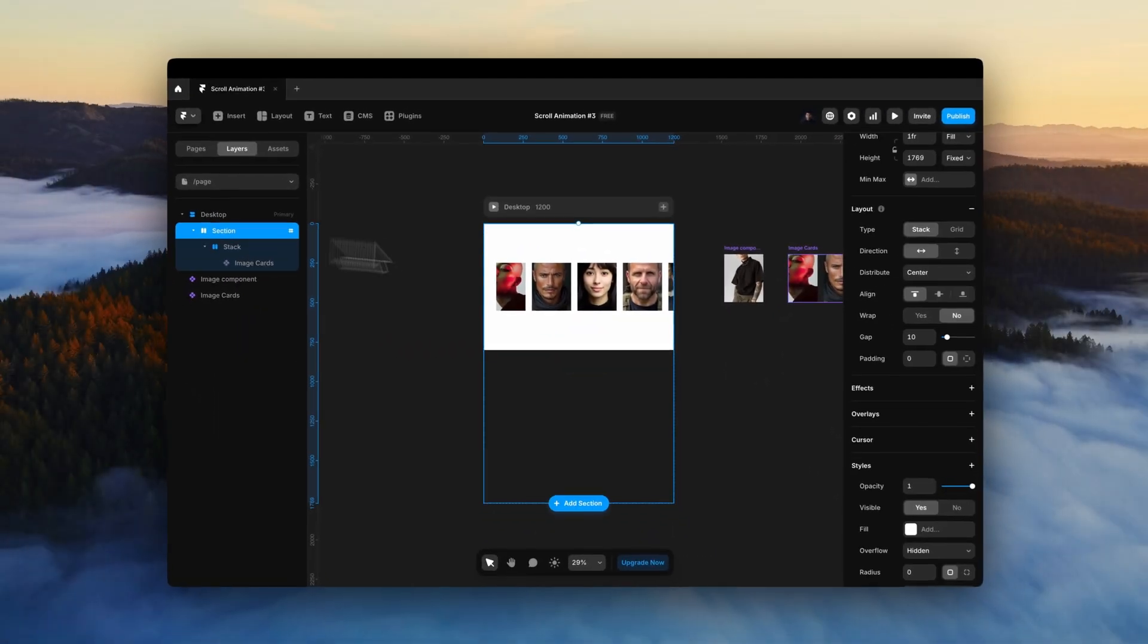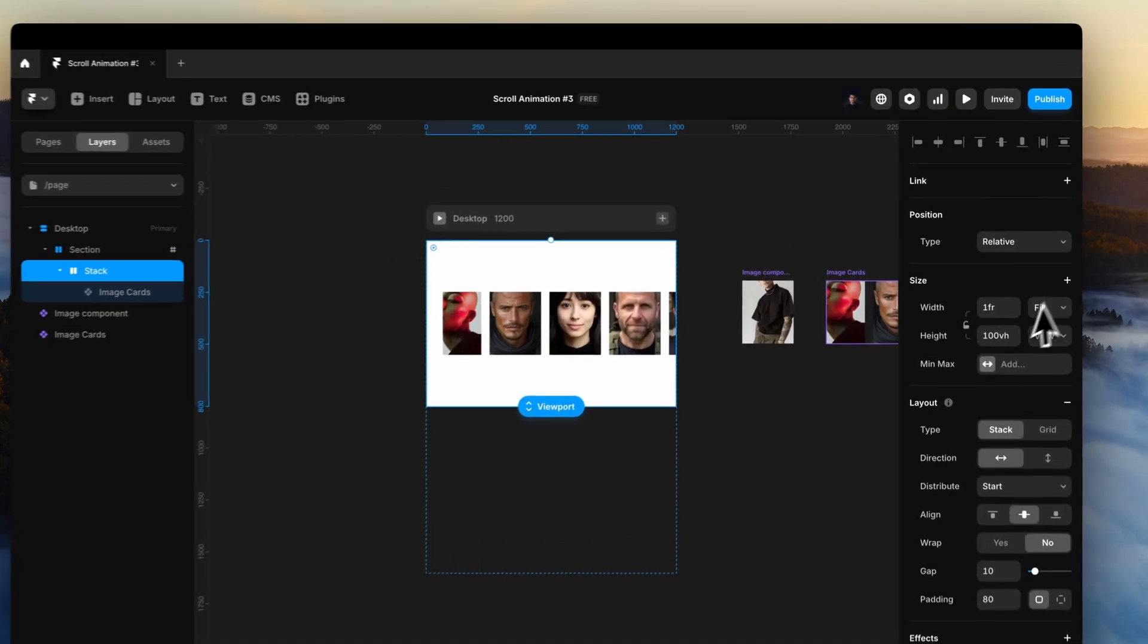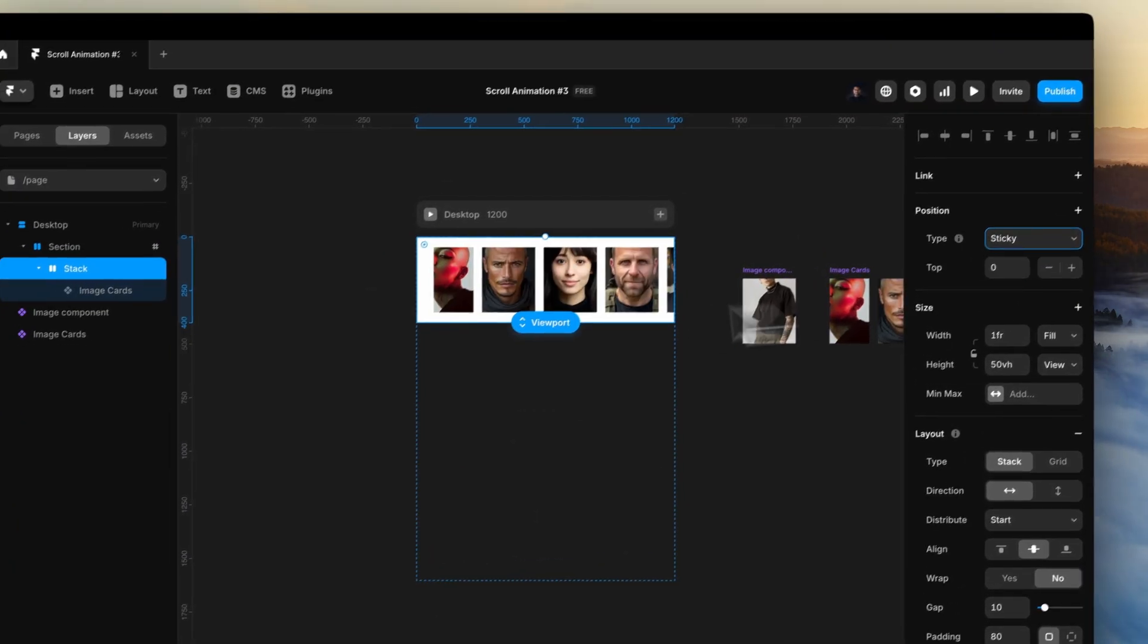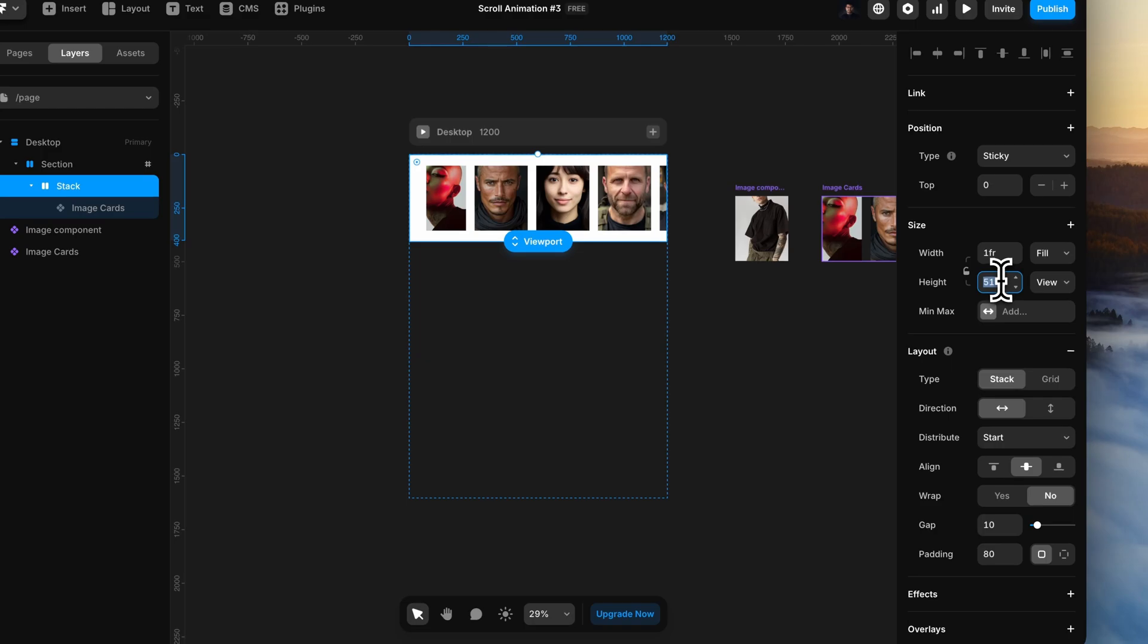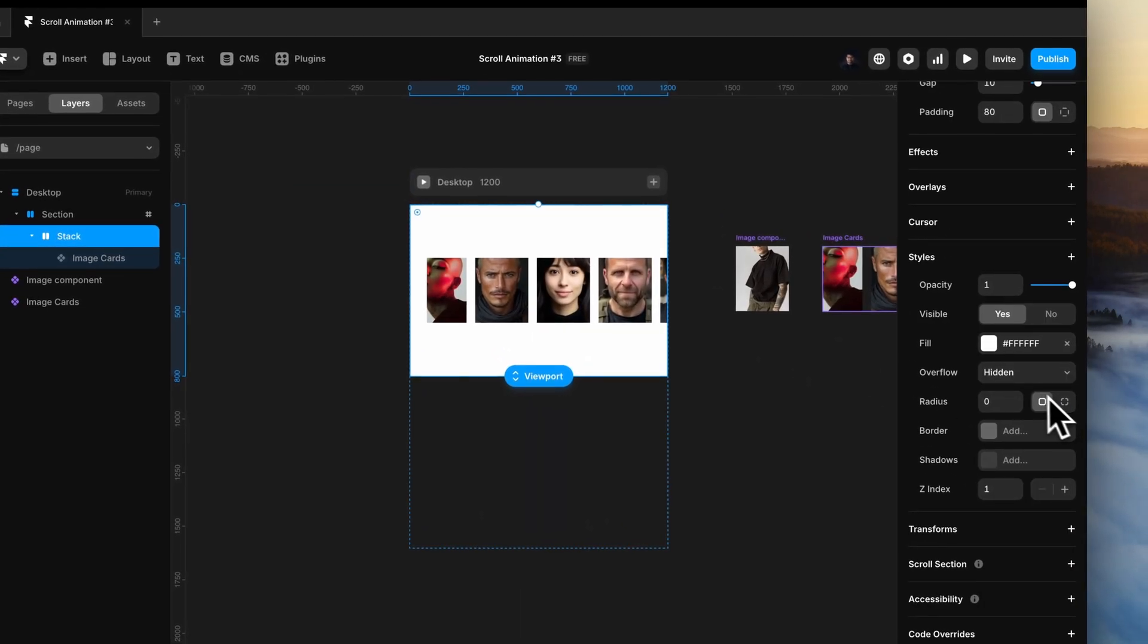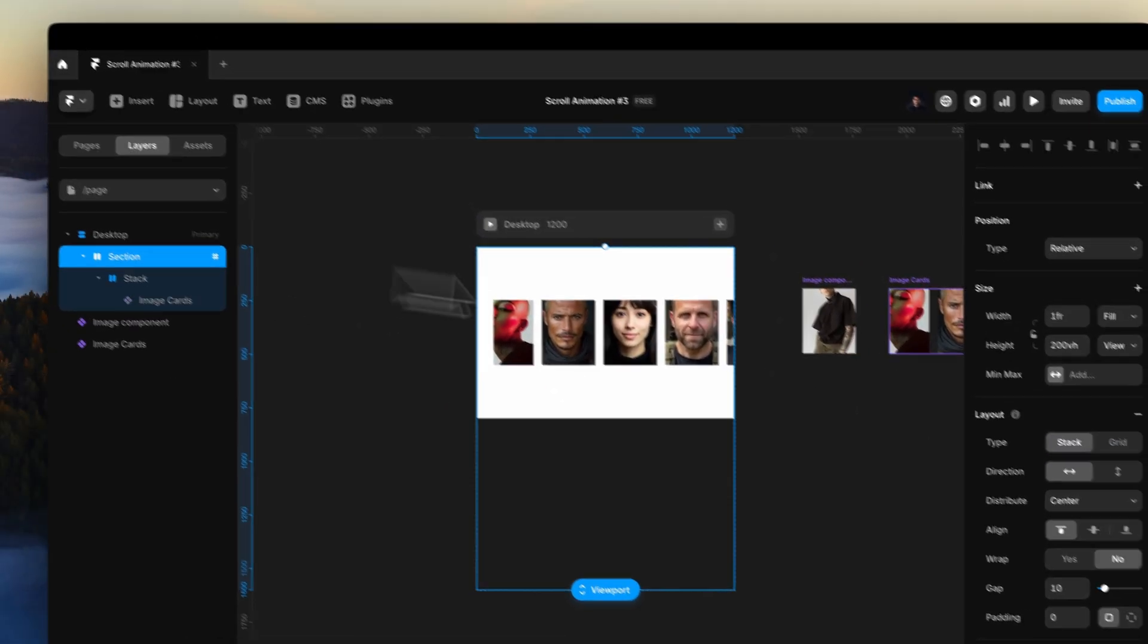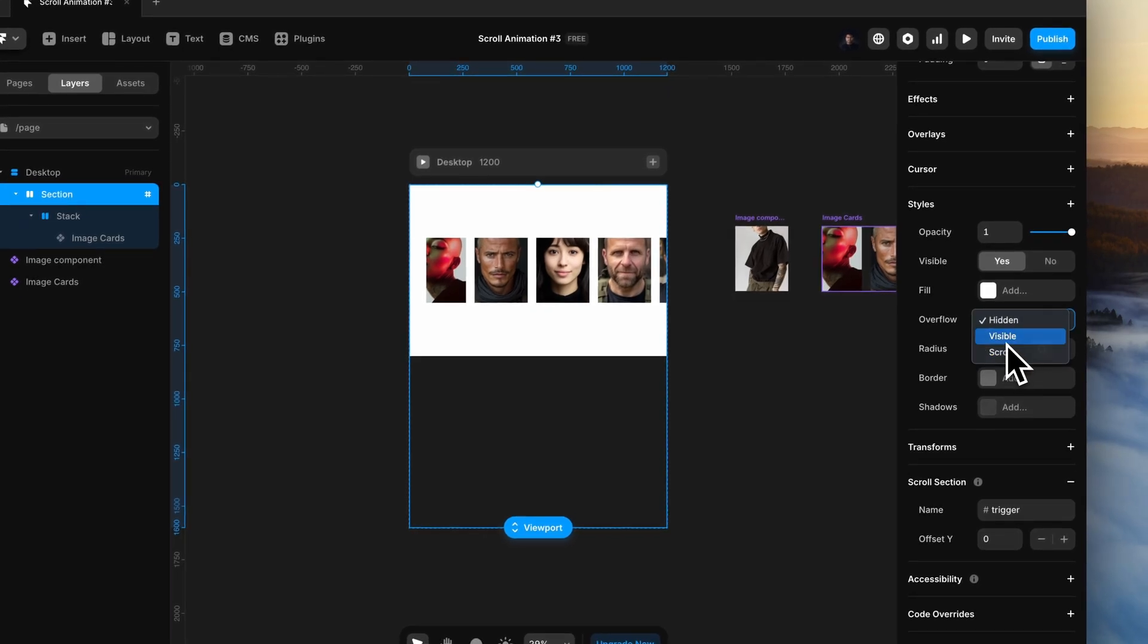Now, to the trigger section, set the height to 200vh. On the innermost stack, set the position to sticky. Make sure that the overflow for all the parents of this sticky section is set to visible.